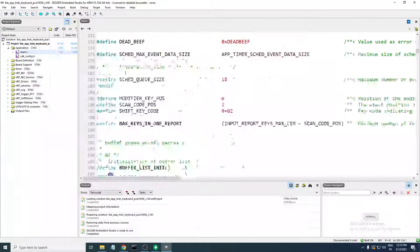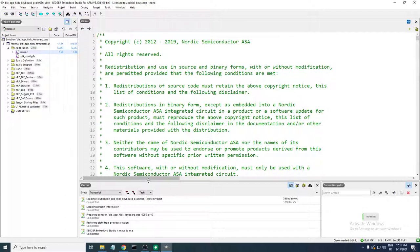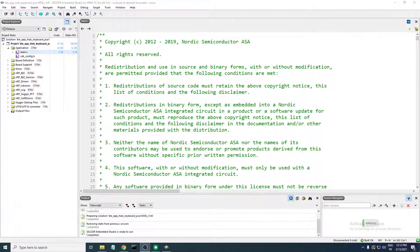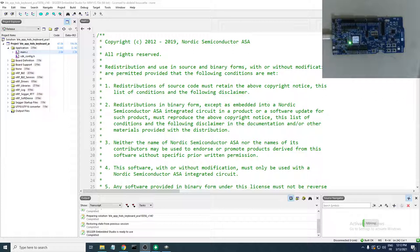We now have our project with the main C file open. The next thing you need to do is plug in your development kit.